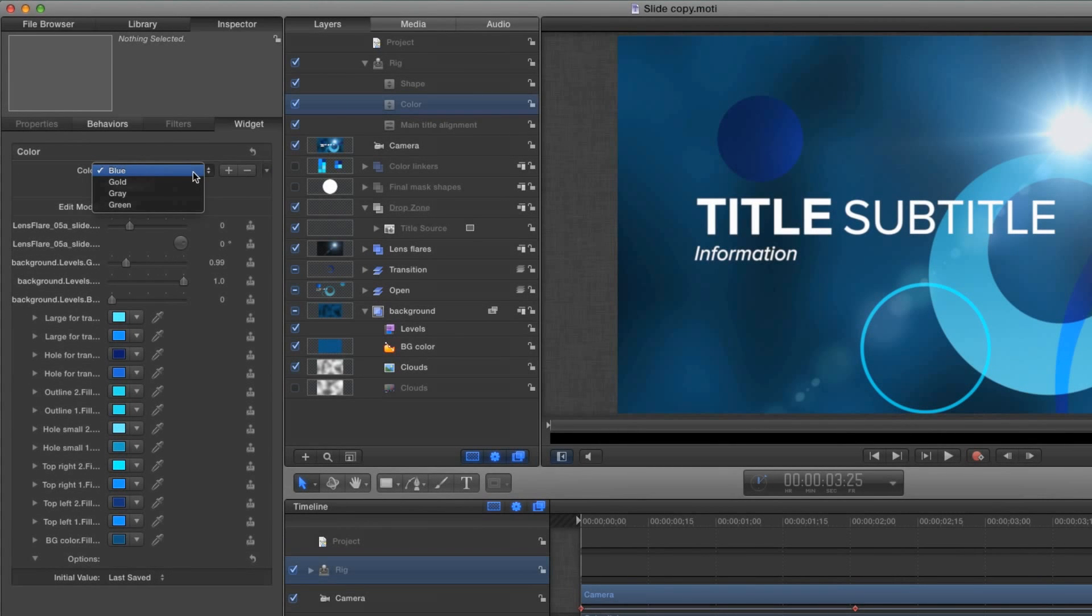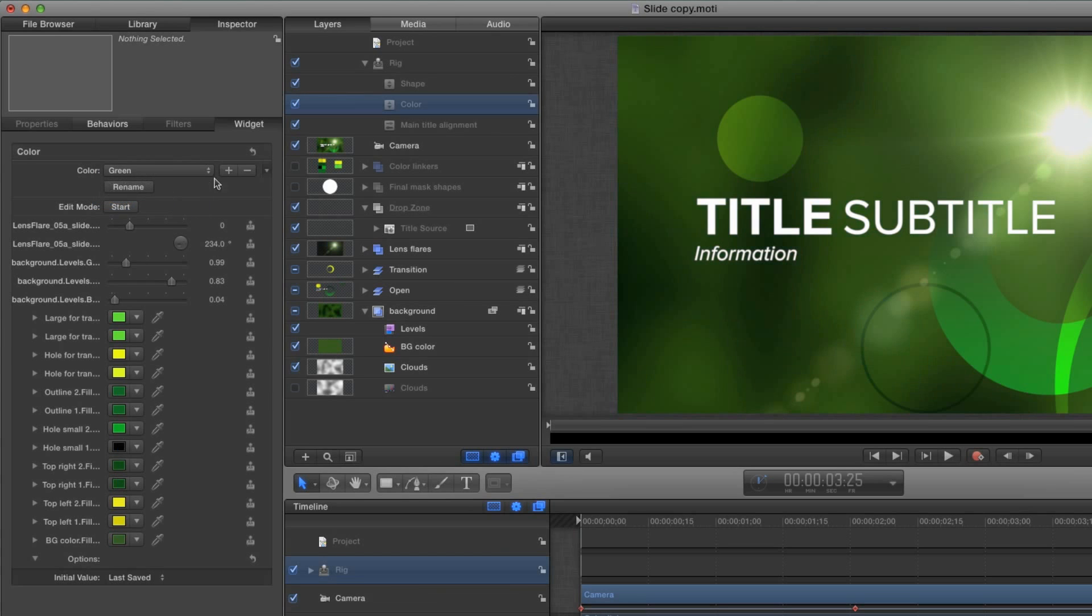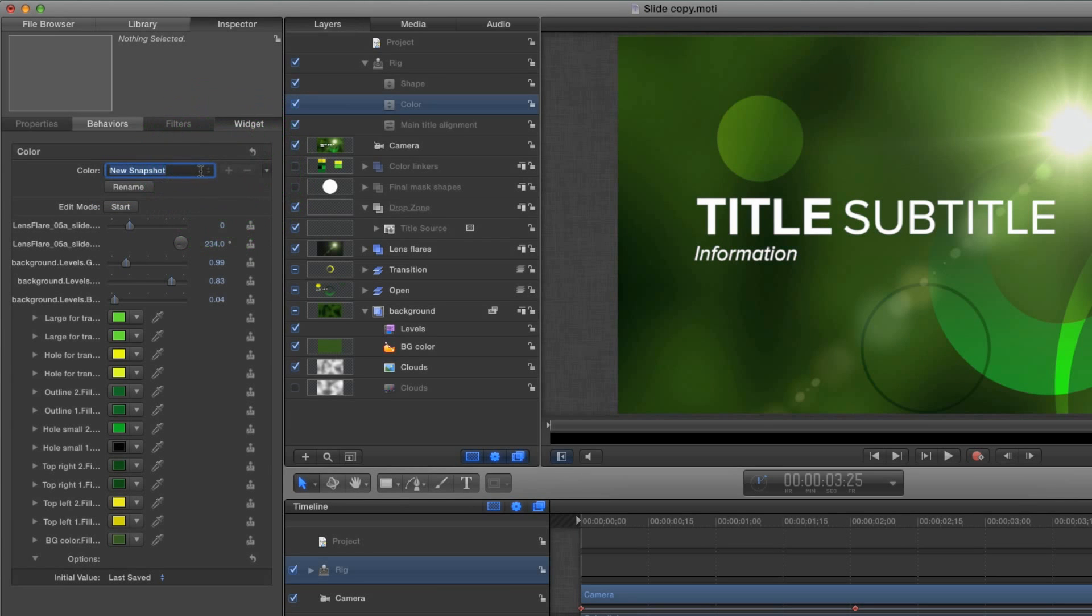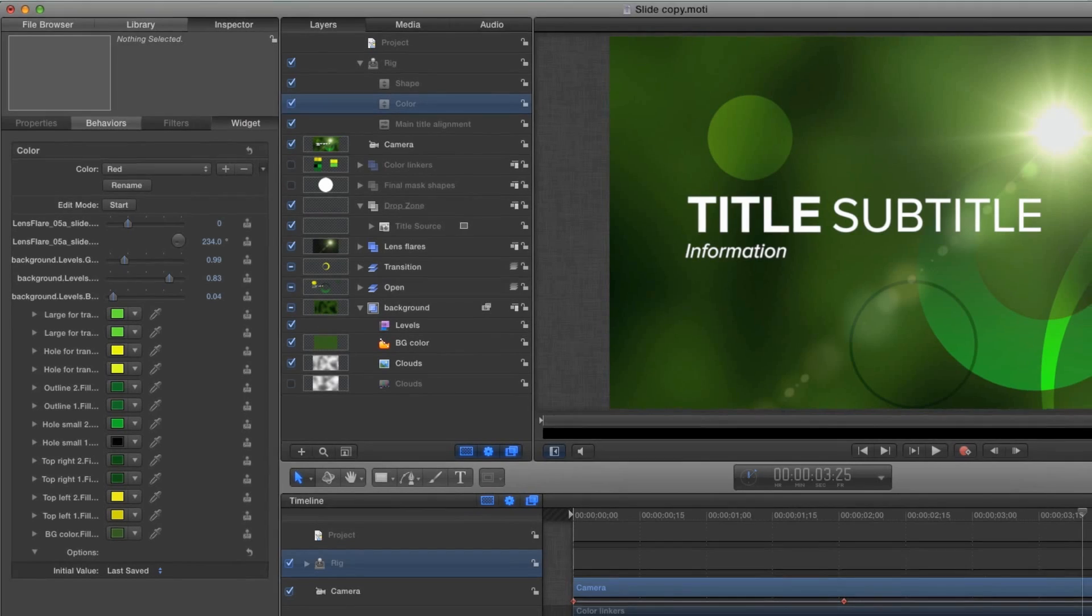So we want to add a new color so I'll select the bottom color and then I'll click the plus button to add a new color and I'll call this my red color theme.